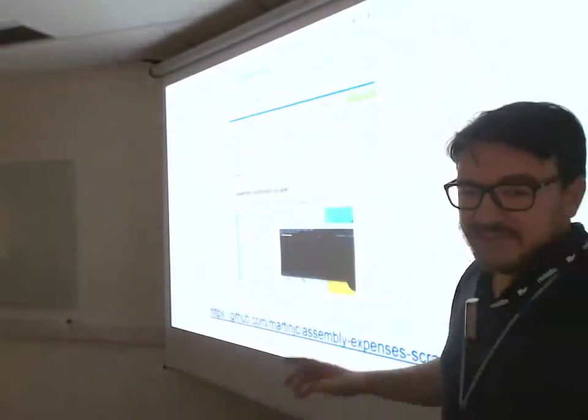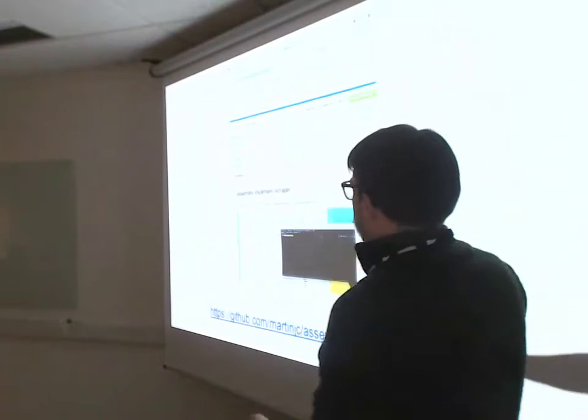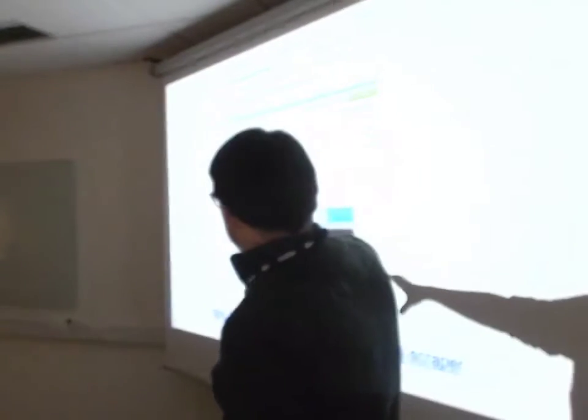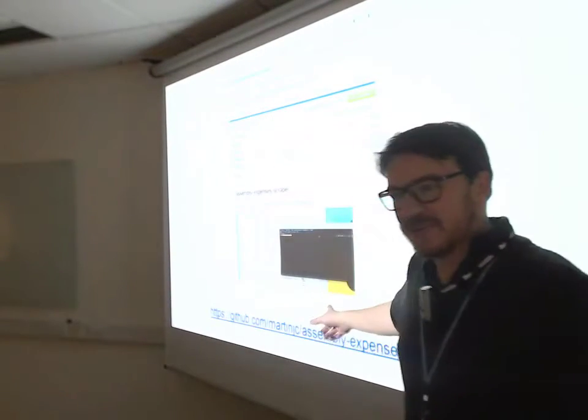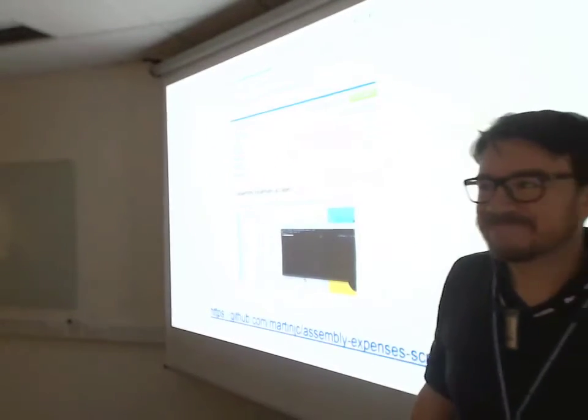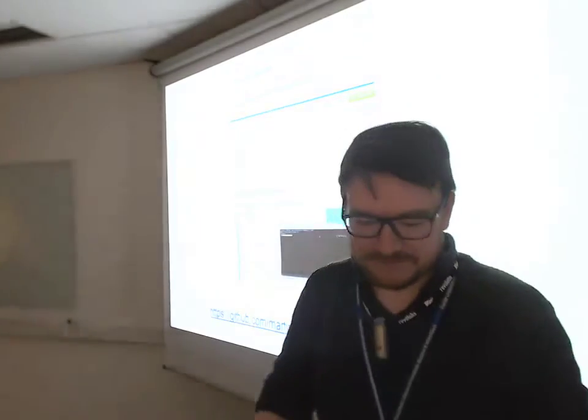So that's it. Selenium is an example of scraping the assembly. It's up on GitHub. Go and have a look if you want to use Selenium. Thank you very much.